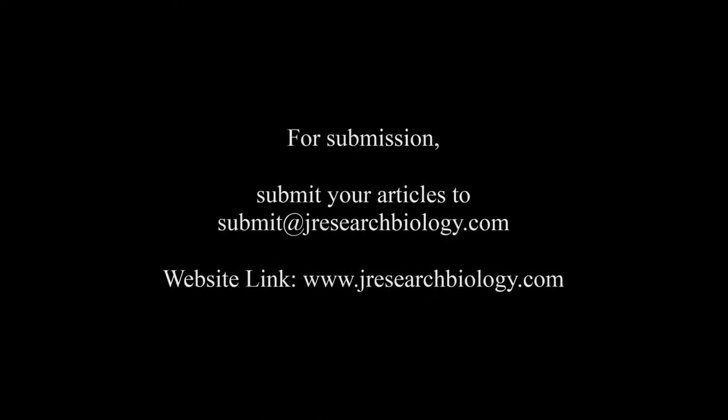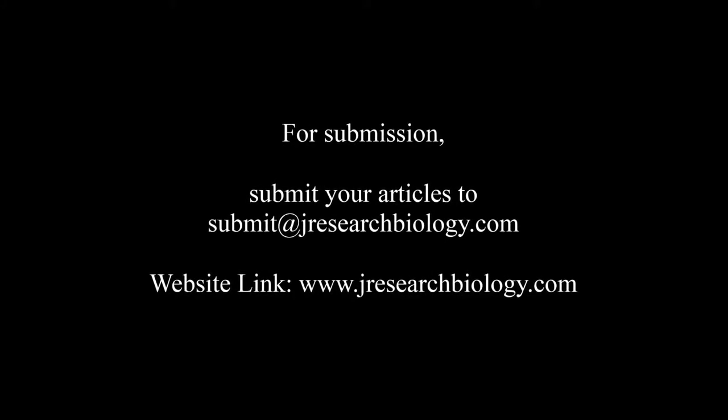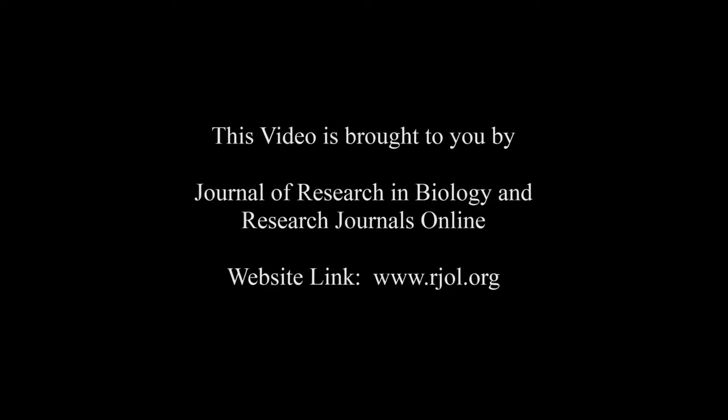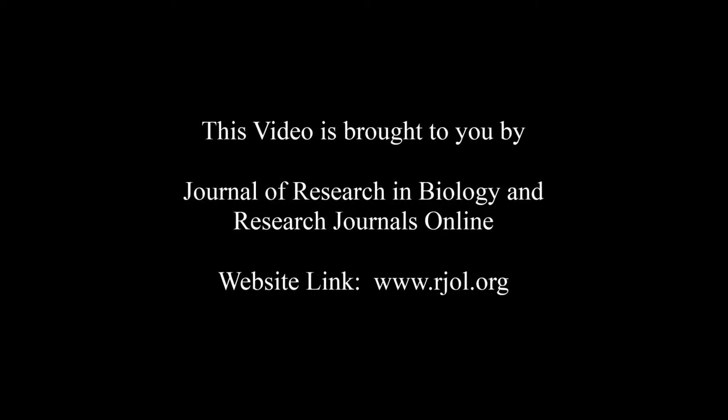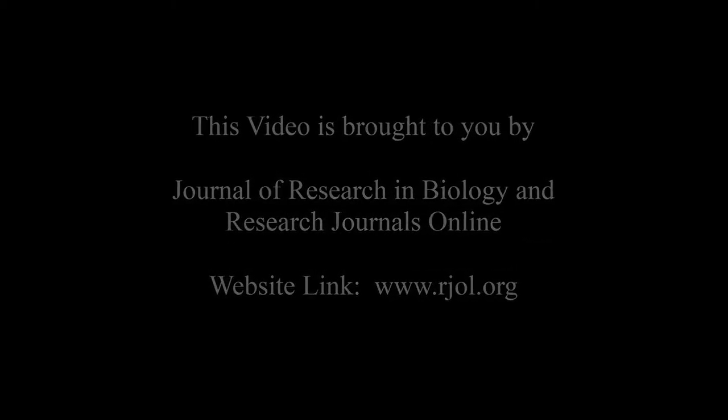For submission, submit your articles to submit@jresearchbiology.com. Thank you for listening. Keep watching and learn good. This audio was brought to you by www.arja.org.